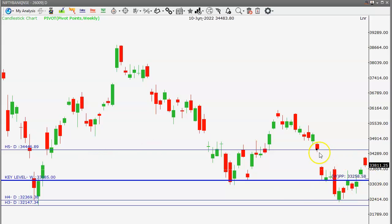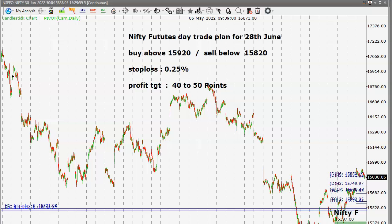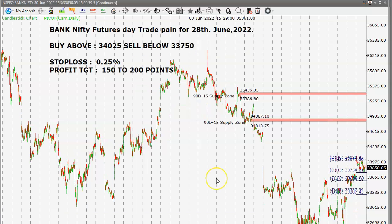On the higher side, 34,450 is the strong resistance area for the gap fill. We can expect this level may be tested in another couple of days. For the Nifty futures intraday trade plan: buy above 15,920, sell below 15,820, stop loss 0.25%, profit target 40 to 50 points.